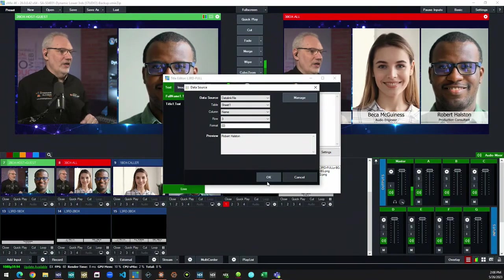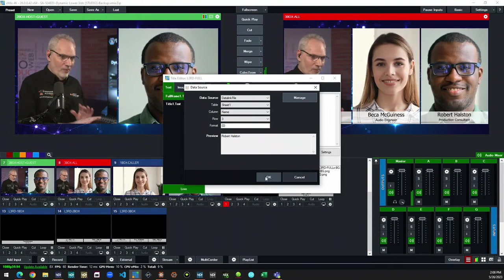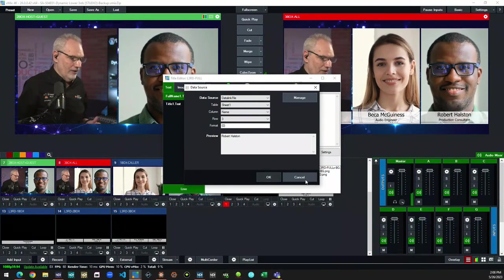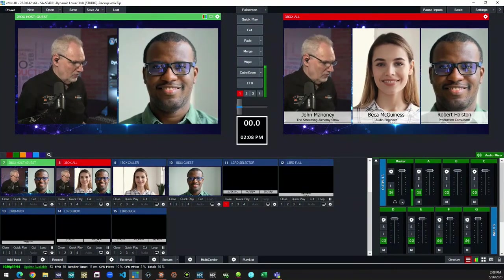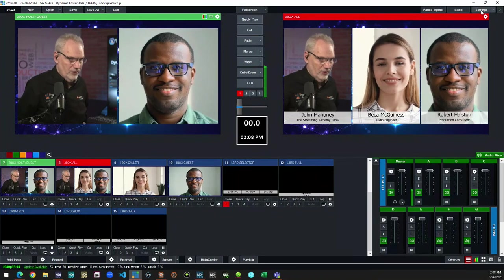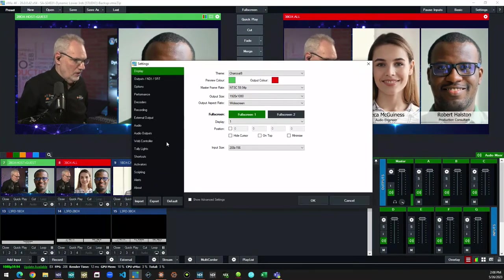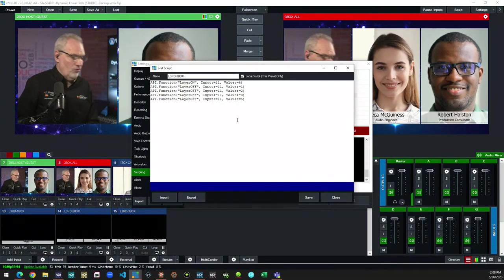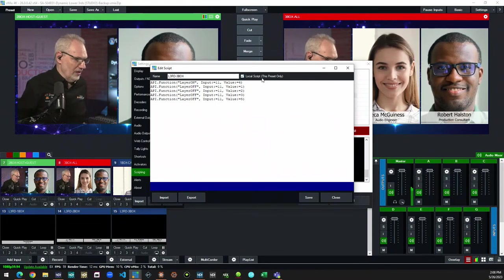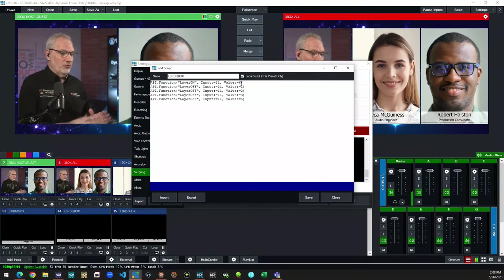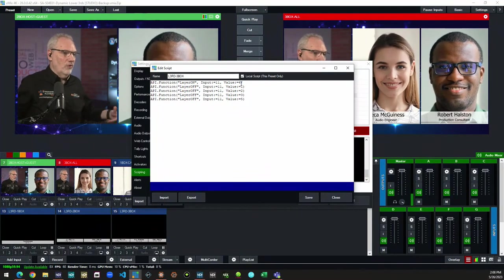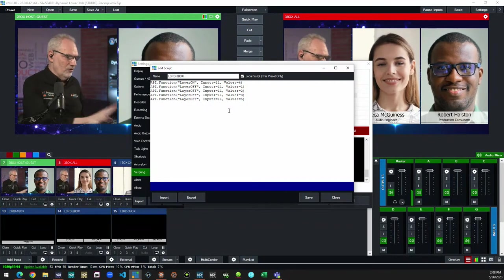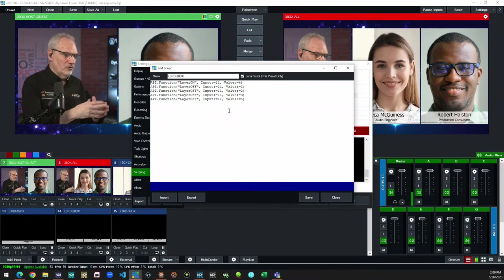When we go in and select this input, no matter how it gets into program, that trigger happens and you end up pulling up the right data and the right layout. For the right layout, we just have a set of scripts. Looking at the three-box script — it's very simple. All we're doing is saying turn one of these layers on — basically the layer with the three-box background with the three semi-transparent segments — and turn off all the others.